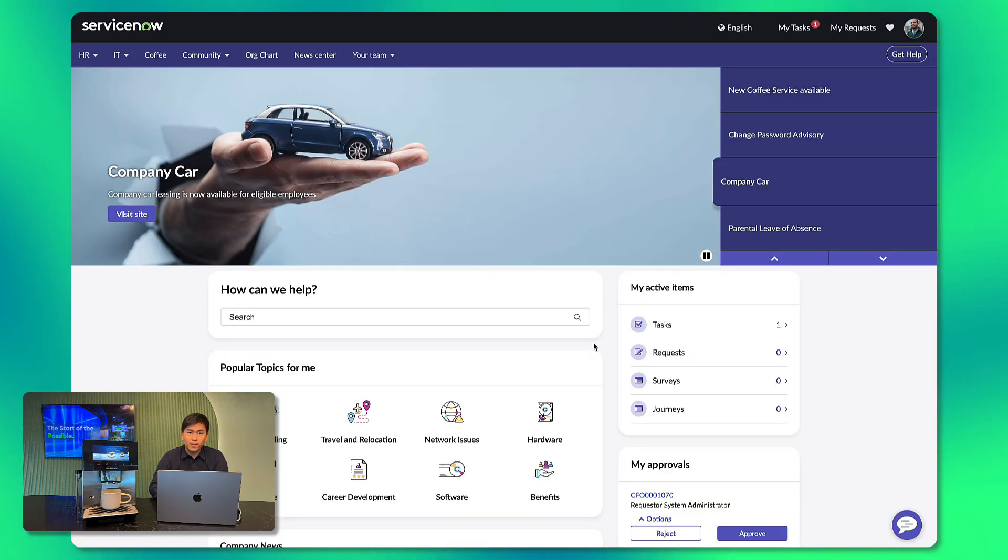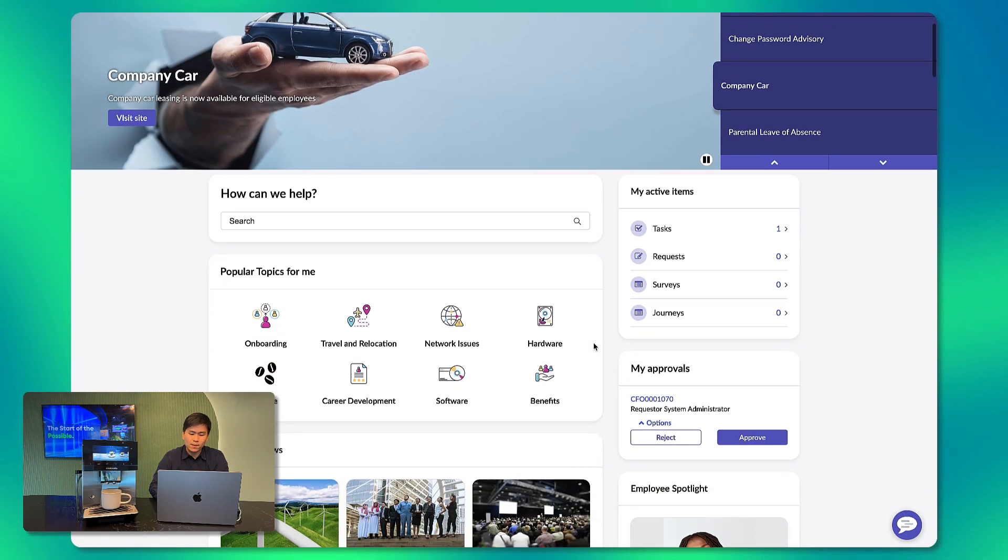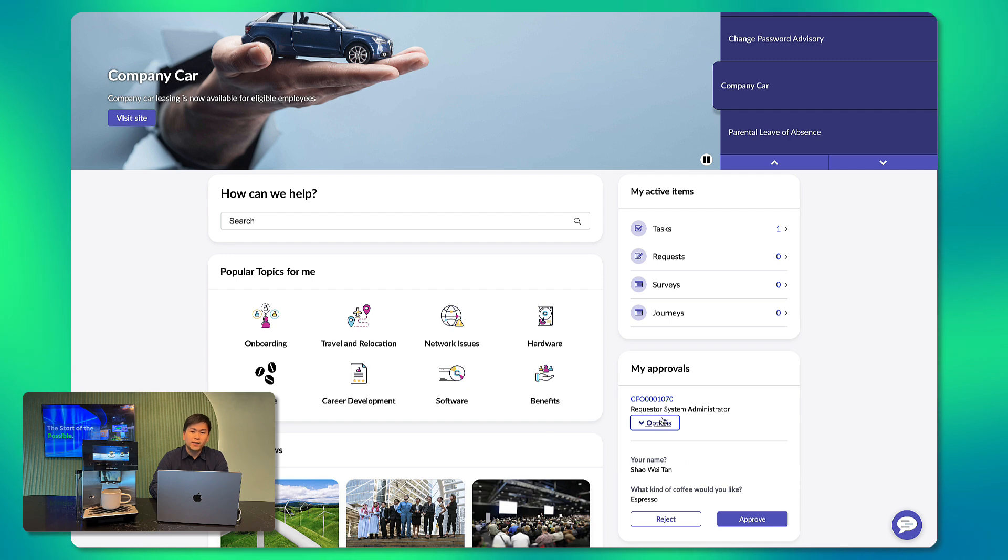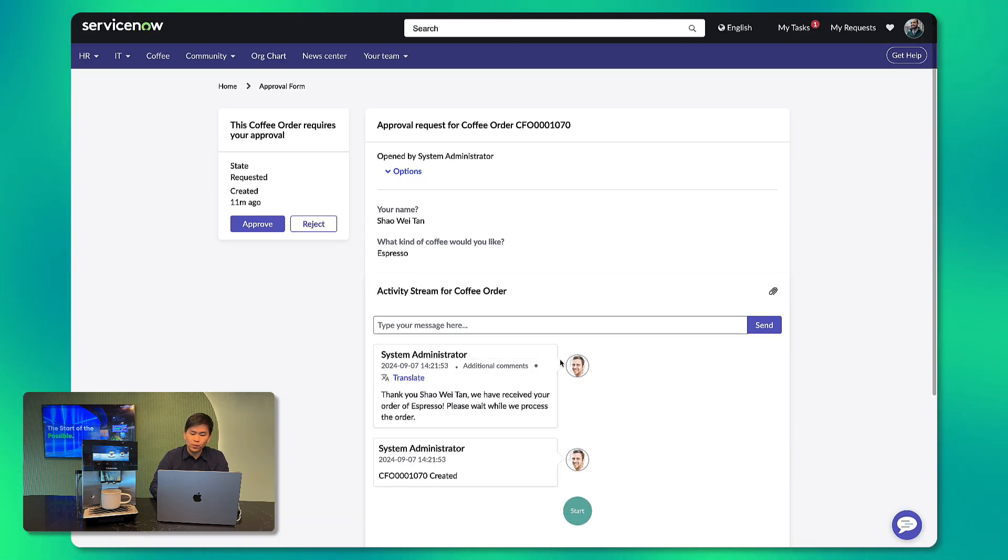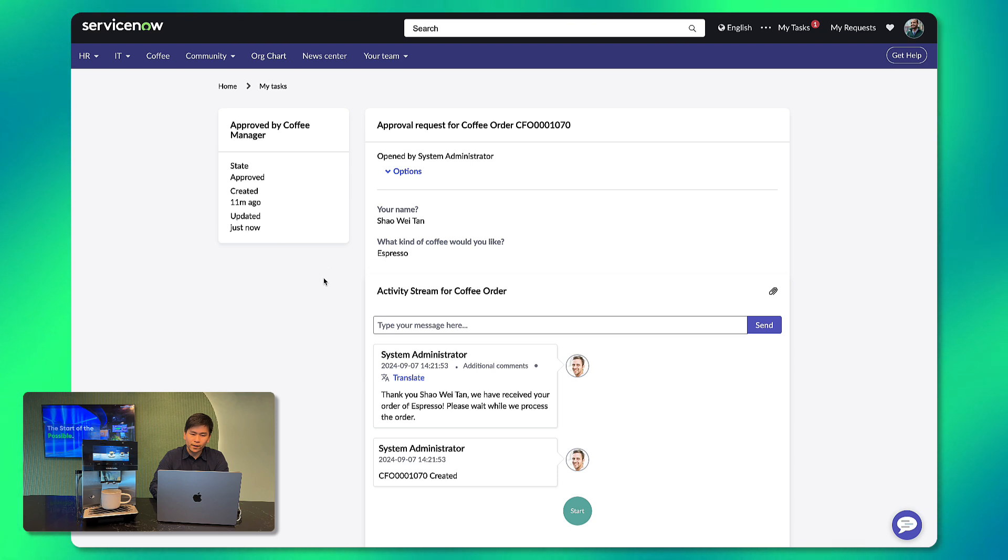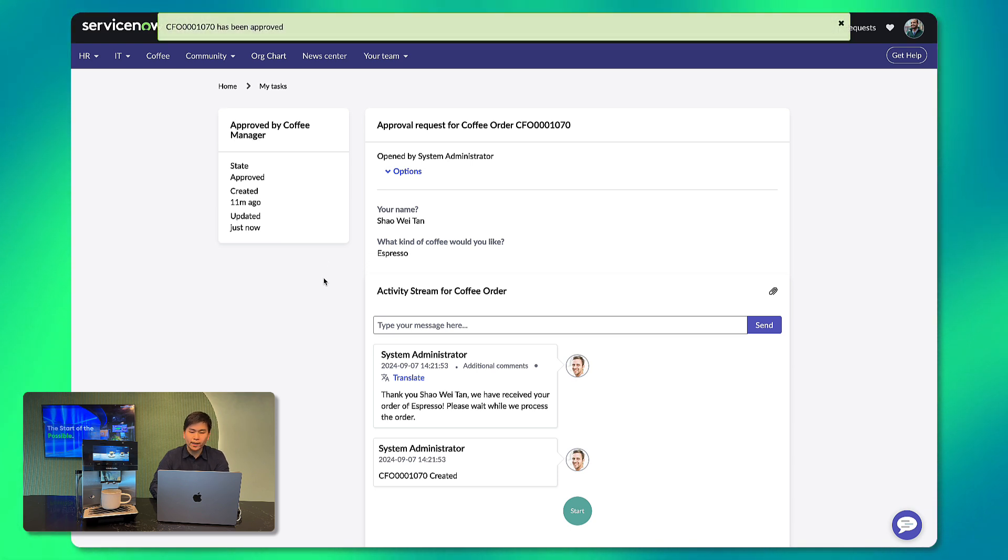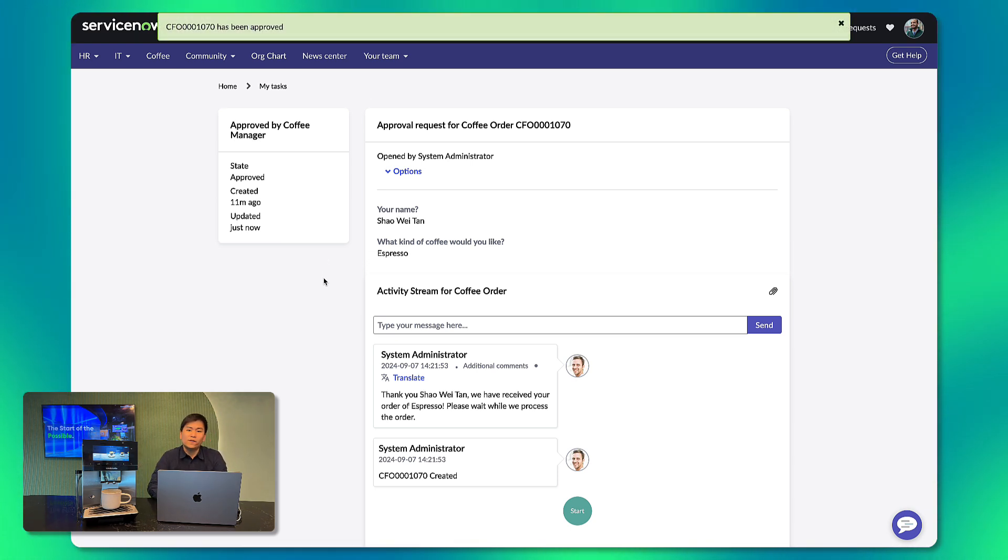So I'll do that really quickly by viewing my approvals in the employee center. But this can also be done in multiple ways such as an email based approval or by the native ServiceNow mobile app. So with this approval task, I'll go ahead and click on the approve and what should happen next is based on our flow, we will send this coffee order to the coffee machine.